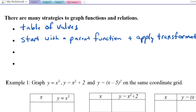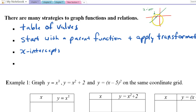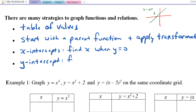Another strategy is to find x-intercepts and y-intercepts. An x-intercept is where the graph crosses the x-axis, which happens when y equals zero — so the process is to find x when y equals zero. For the y-intercept, find the y-value when x equals zero.